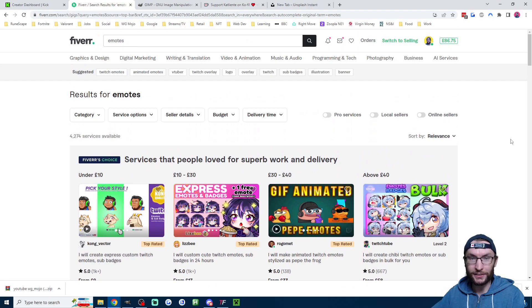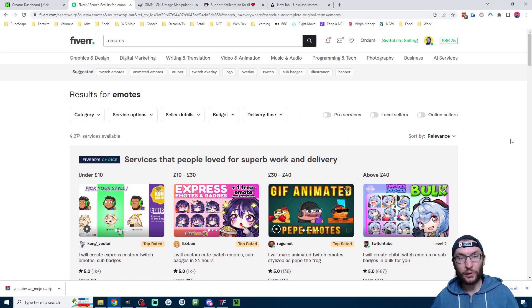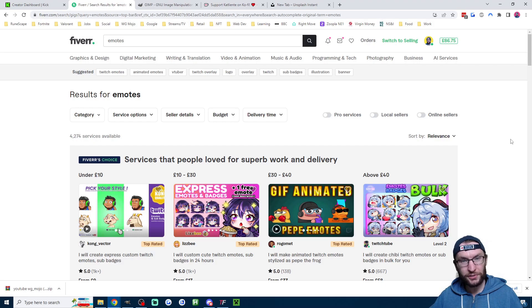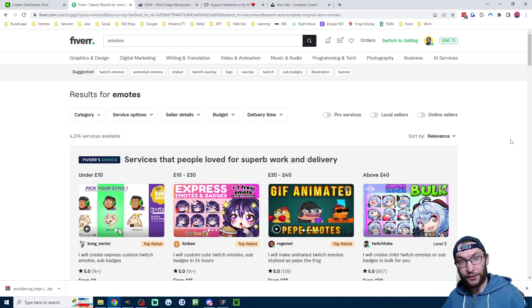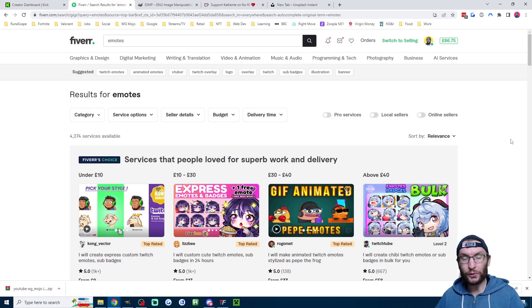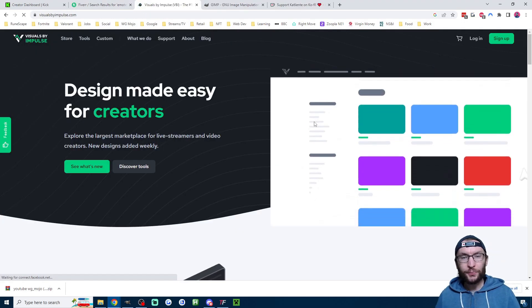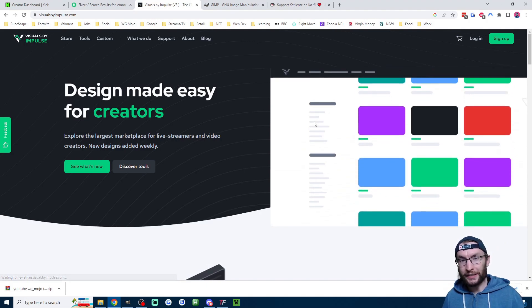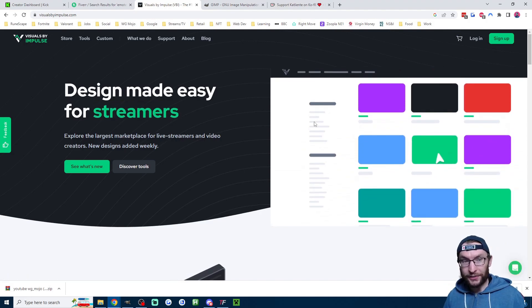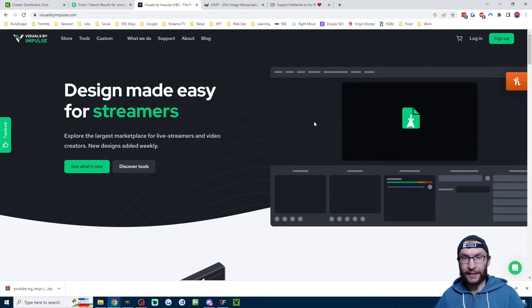Where you can have a look through a whole host of different emote artists. Keep in mind a lot of these will advertise as selling YouTube or Twitch emotes, but both of these work fine as Kick emotes, so don't be put off if you found a good Fiverr artist who only advertises it for Twitch or YouTube.